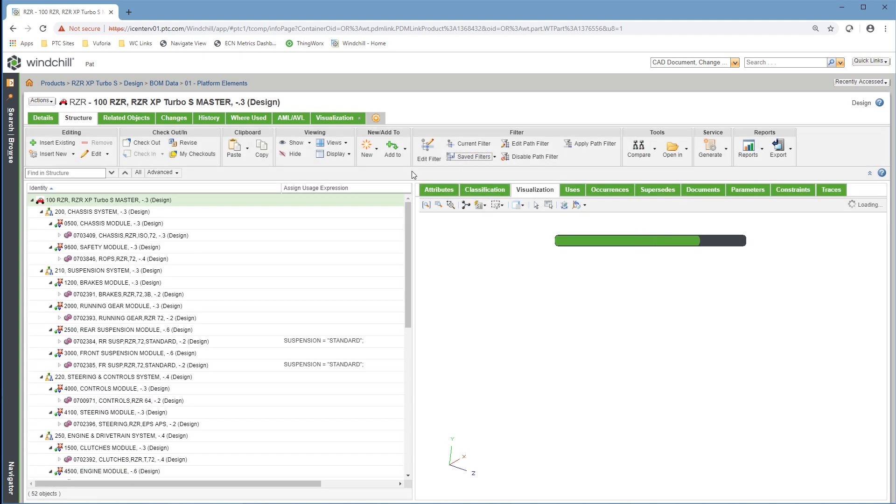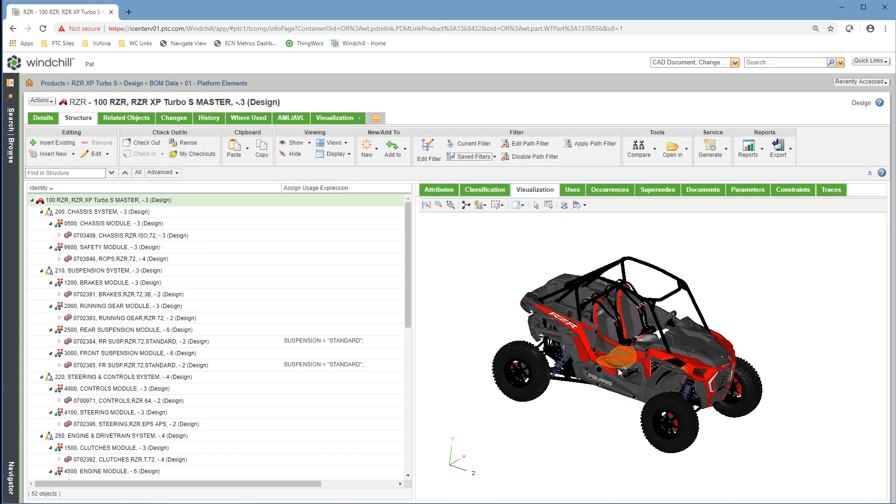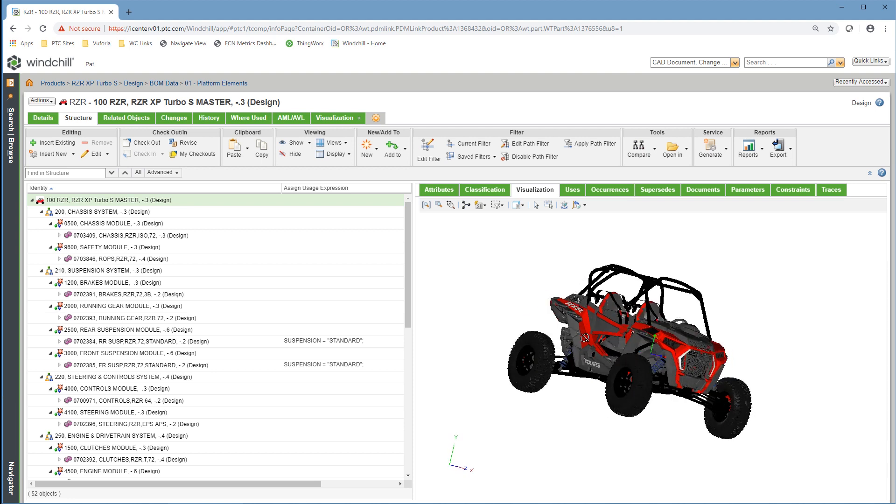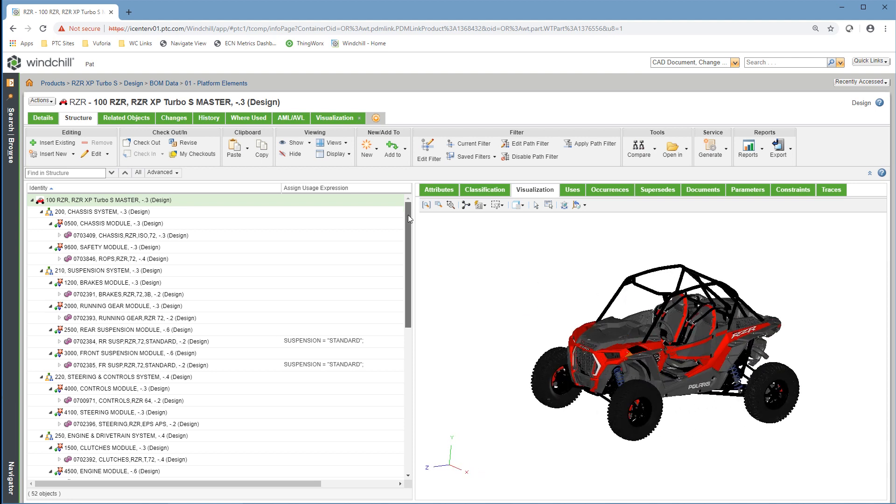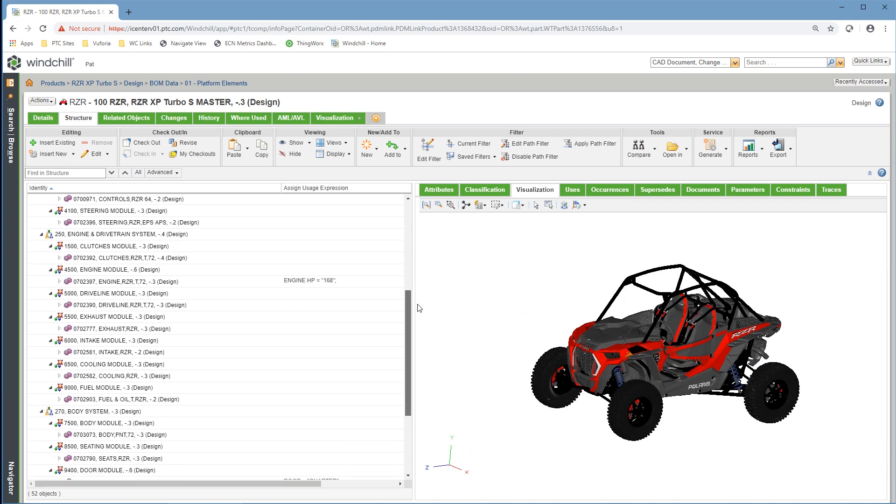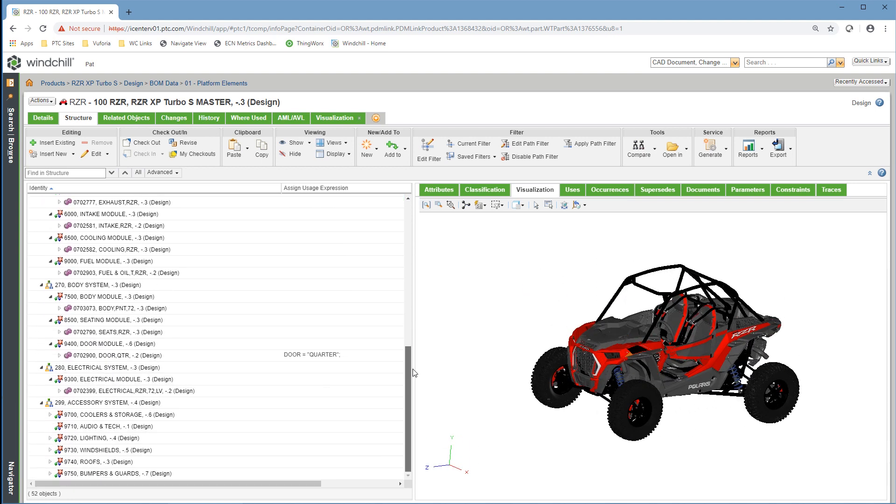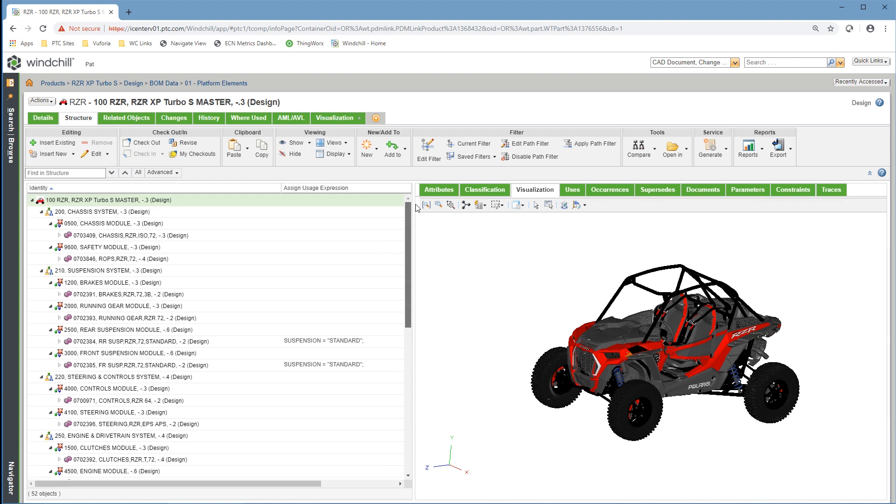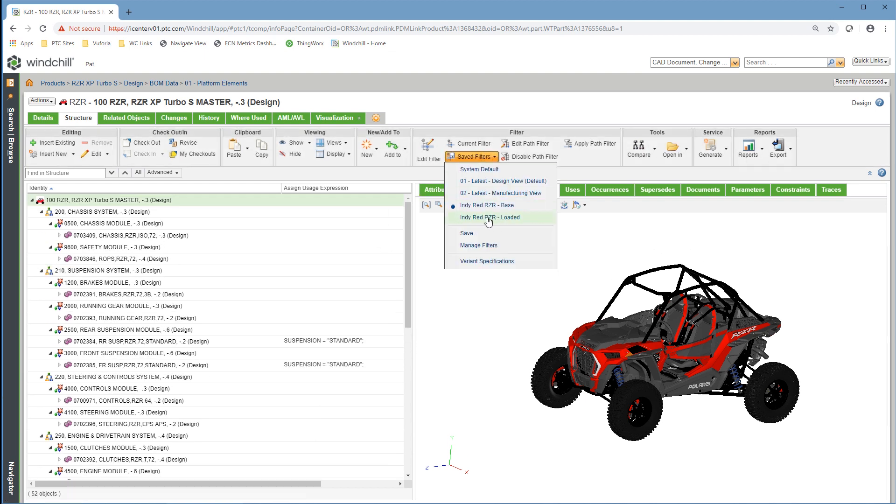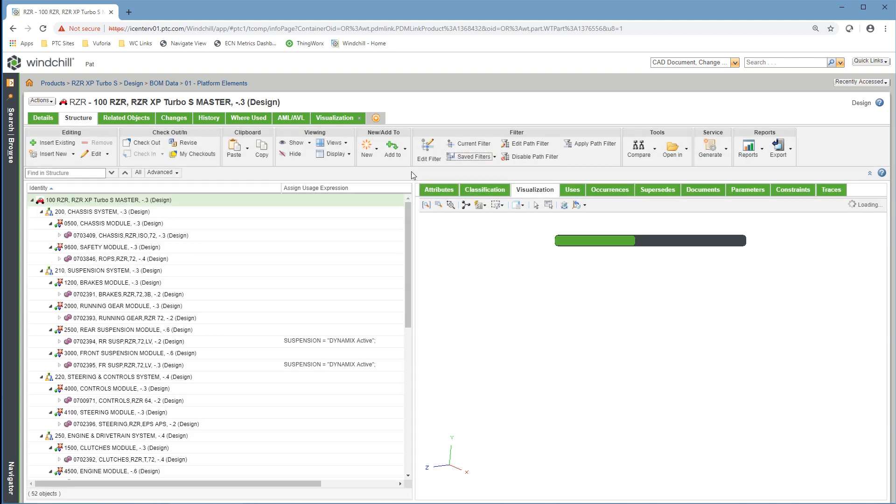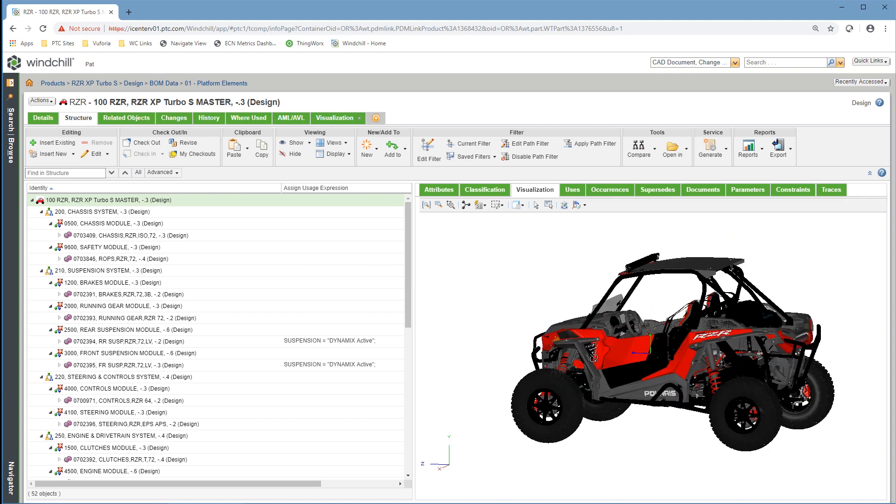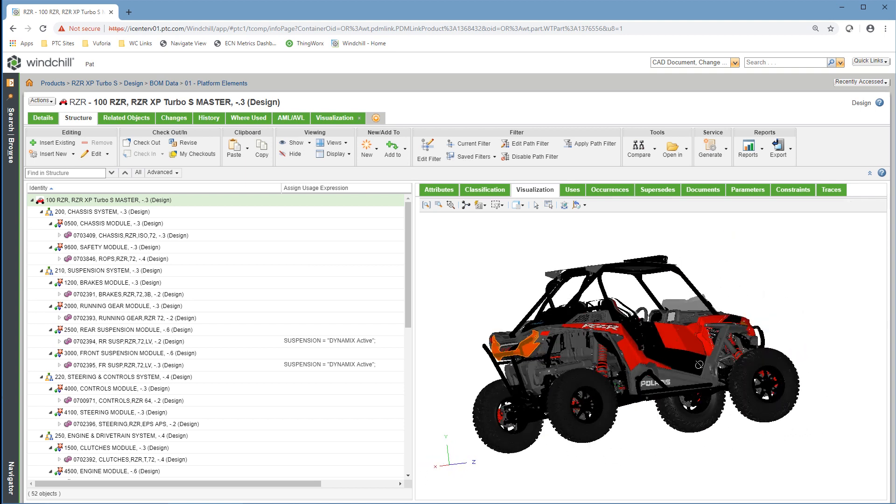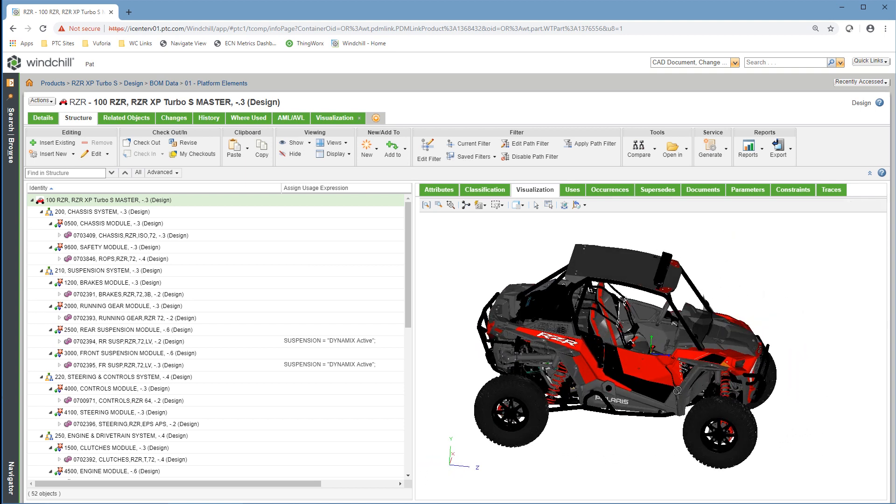This representation can be easily analyzed and validated without scouring through a complex overloaded BOM. Not only is this visual representation helpful to the engineers and manufacturers, but it can also serve as a prototype for Polaris customers, allowing them to see what their vehicle will look like before purchasing.